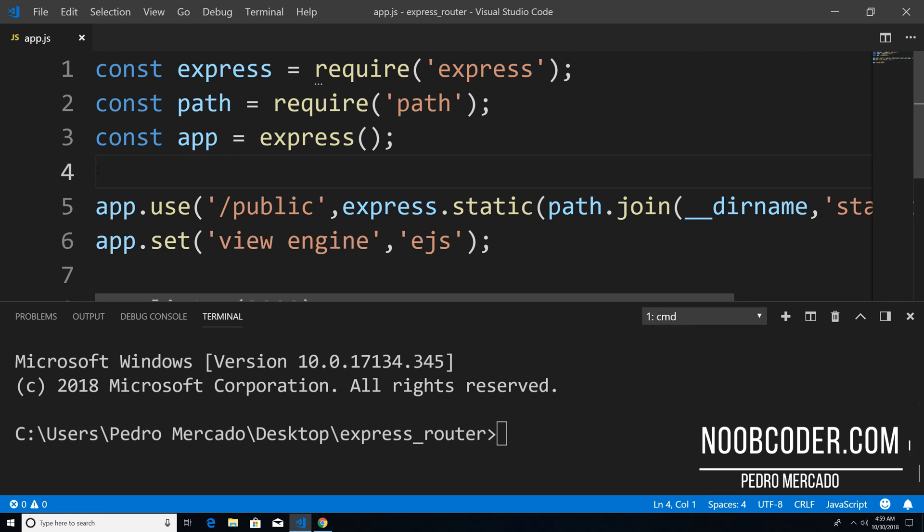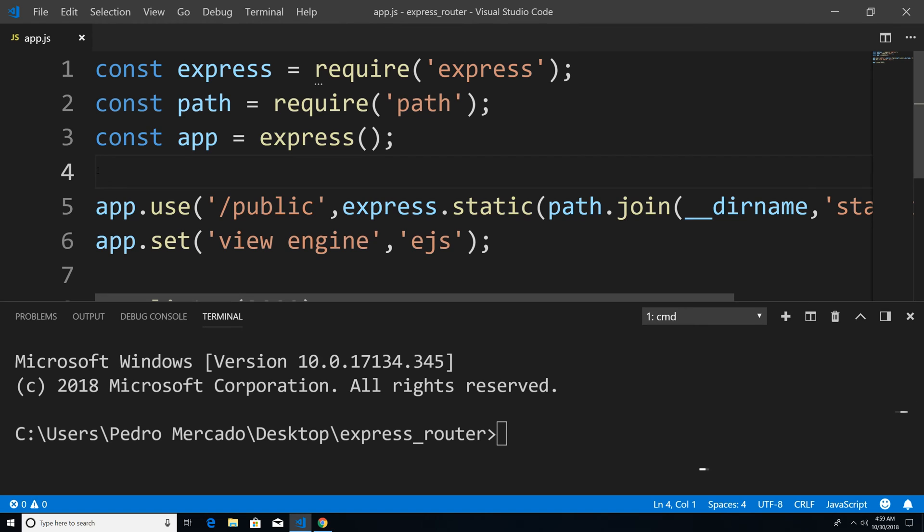Hey, what's up, guys, it's Pedro here from Noobcoder.com. And in this tutorial, we're going to be talking about the Express router.